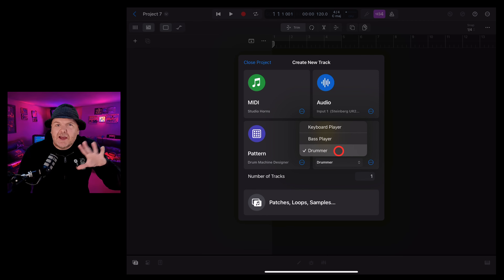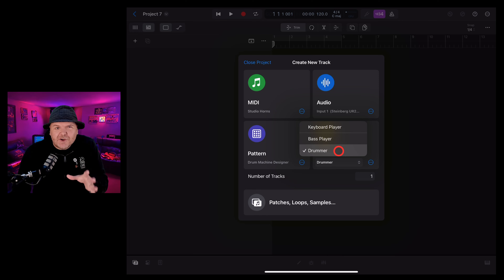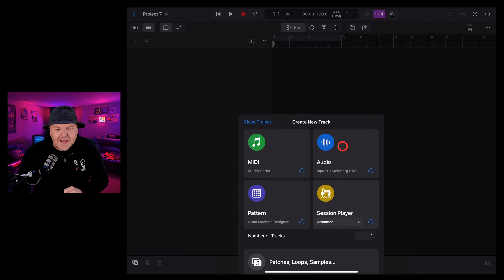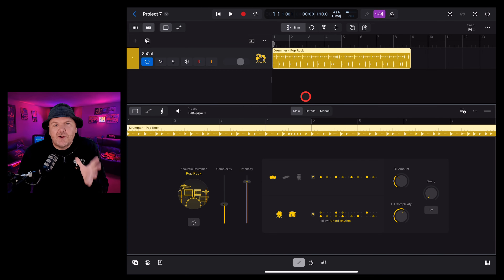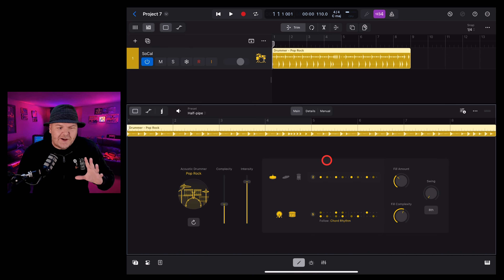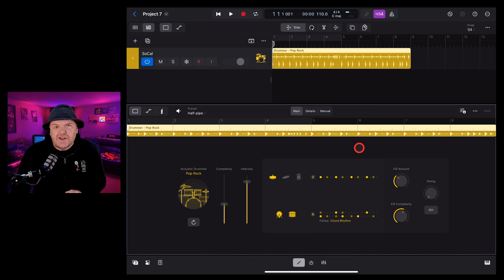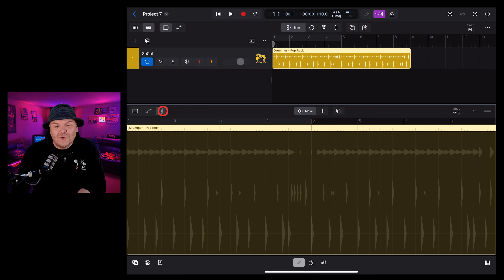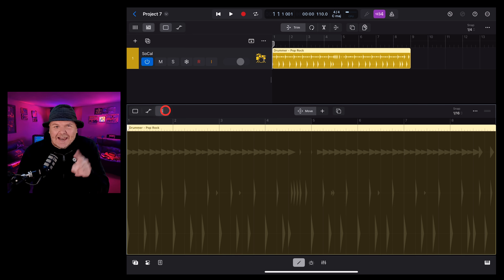We've opened a new project here in Logic Pro. We're going to tap on the tracks mode and choose one of the new session players. These include drummer, bass and keyboard players. Drummer has been available in previous versions but it's got a big facelift, and that's the one we're going to check out first. So we're going to tap drummer, tap on the icon and open a new drummer track.